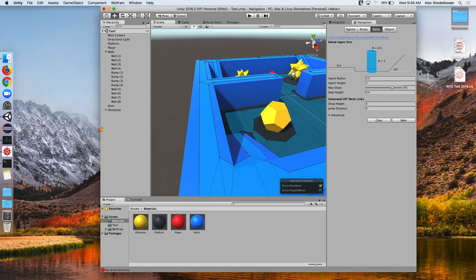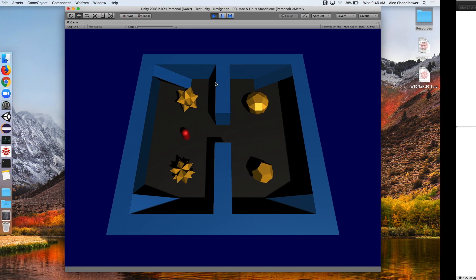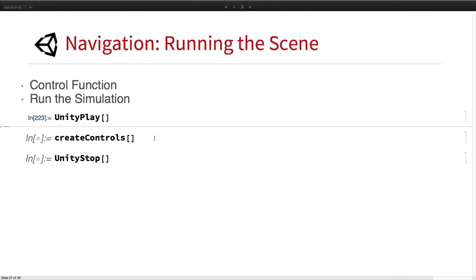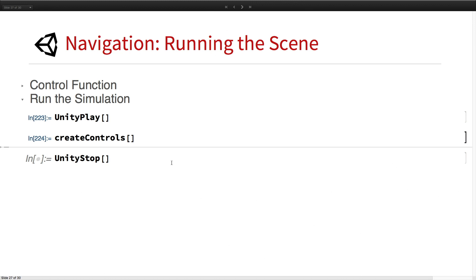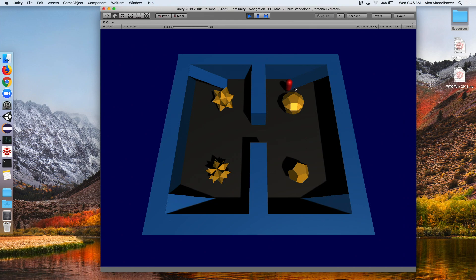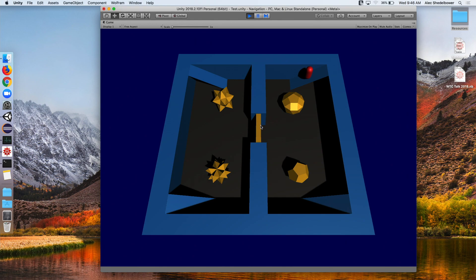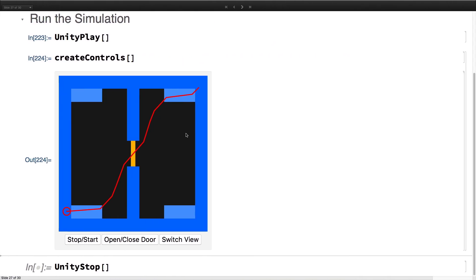We run the simulation and maximize it. We can see our player and objects. Running create controls creates a dynamic display showing an overview of the scene with controls to move the player and change camera position. Our player is here — we can click anywhere on the scene, it will create a new destination and use the pathfinder to find it, and we can see the player actually goes to that location. We can click somewhere else, and we can also close the door in the center — the player then has to go around and find a new path.